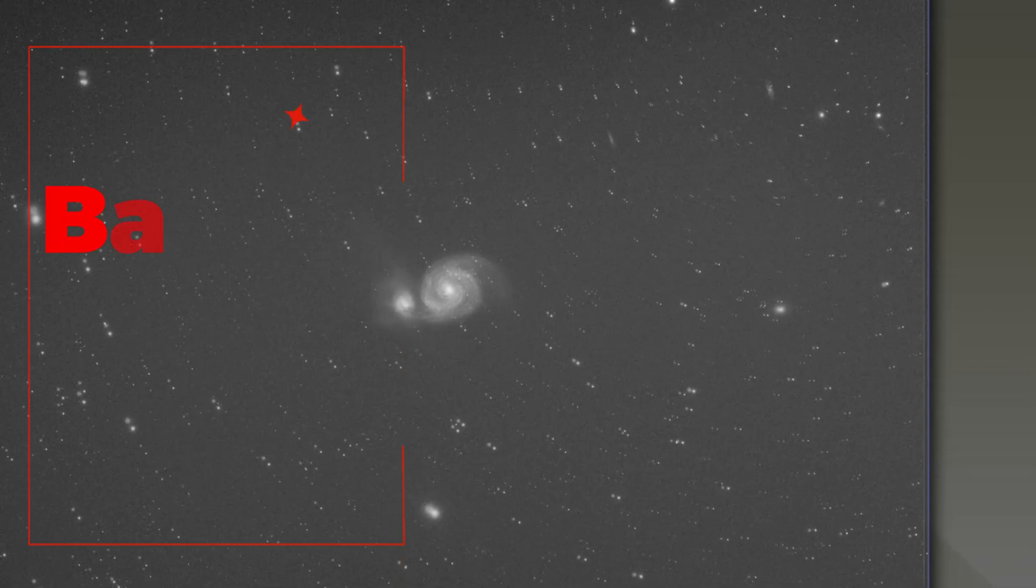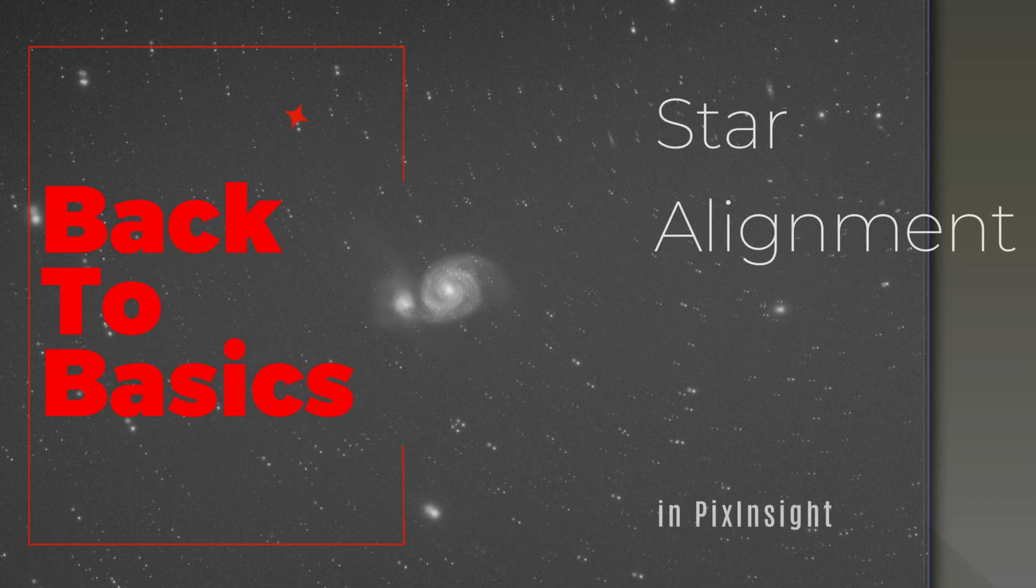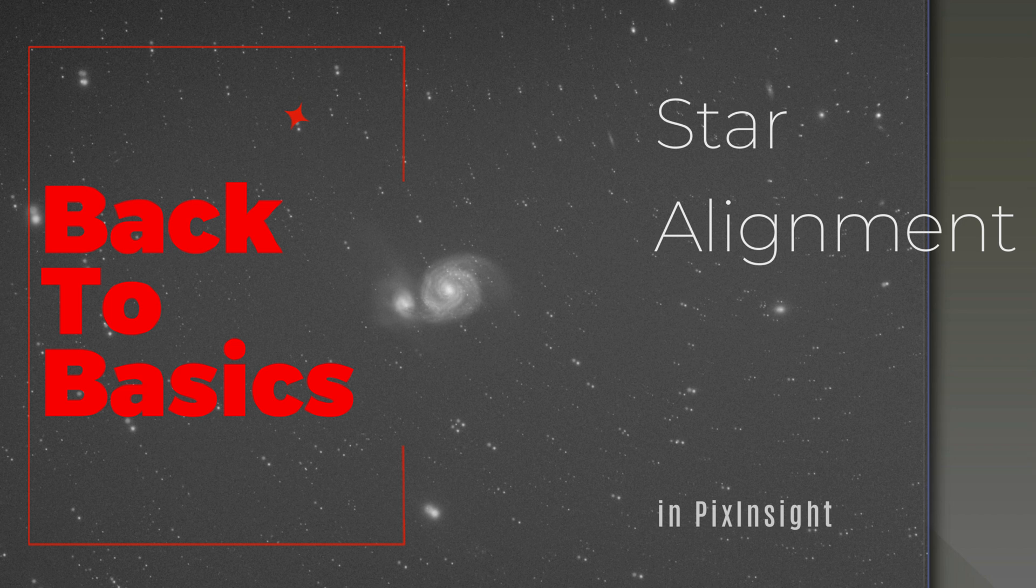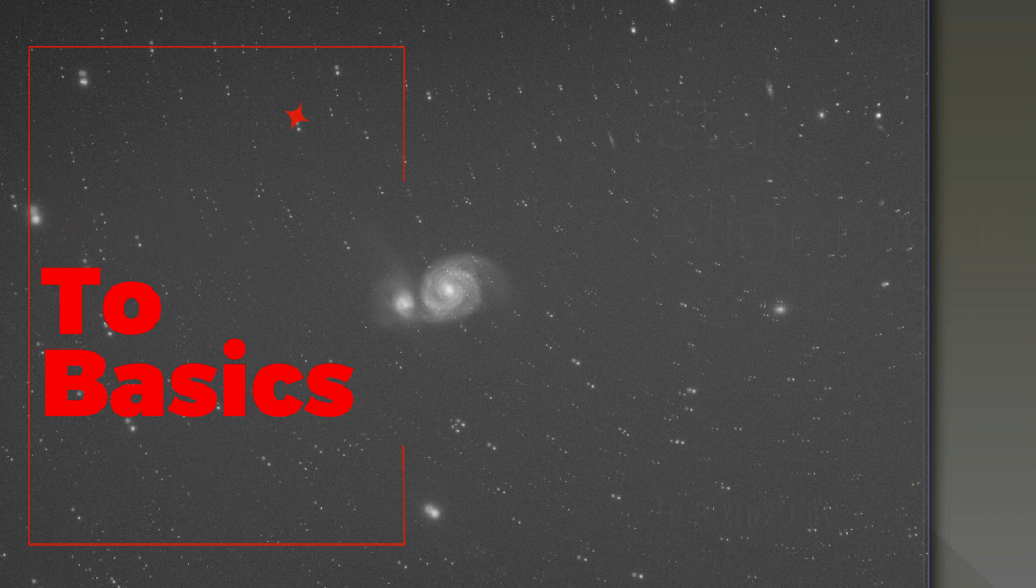Oops, looks like you used different reference frames and stacked at different times. Let's get back to basics and align those stars. Welcome to SETI Astro.